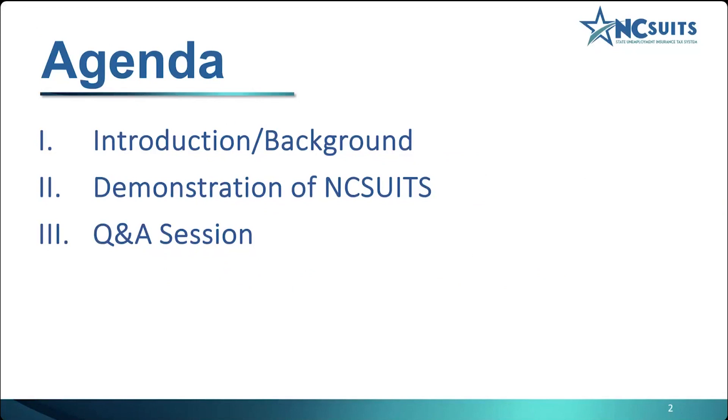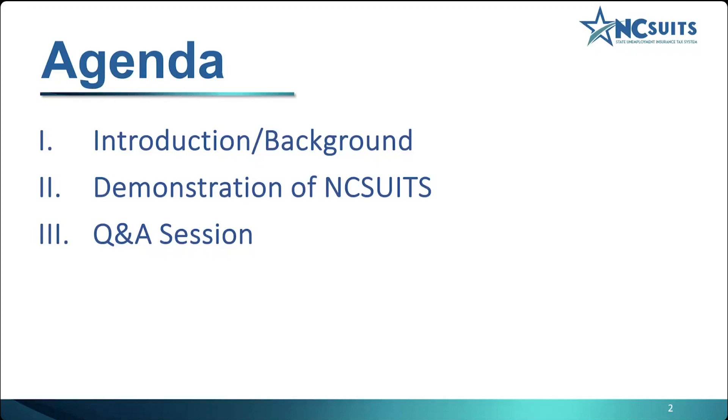Don't worry if we don't have a chance to address your questions during today's program. We have already created an FAQ section on our website at des.nc.gov/NCSUITS. Any questions asked during this session that are not already on the site will be added for future reference. Also, before we get started, we want you to know that this demonstration was created exclusively for training and informational purposes. All information used for this demonstration is fictitious.